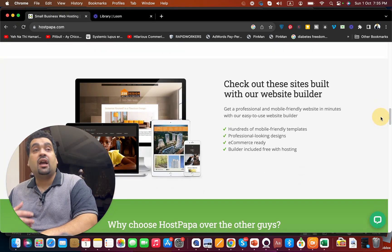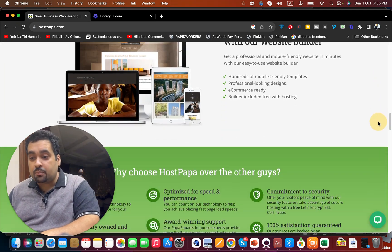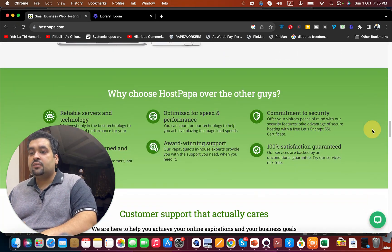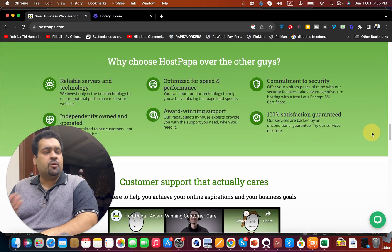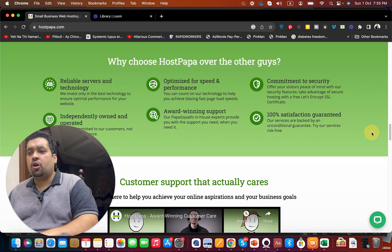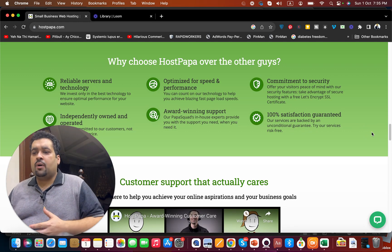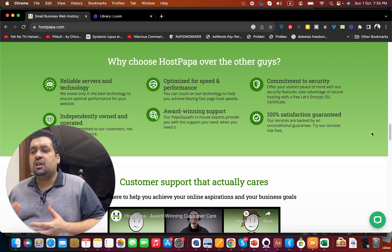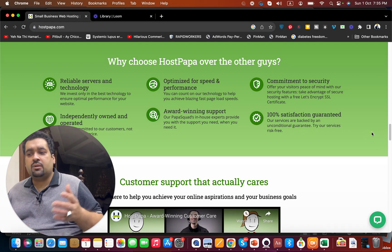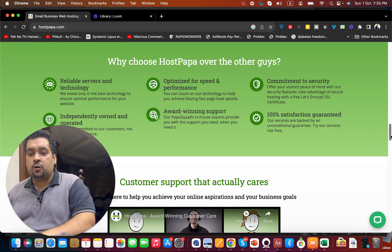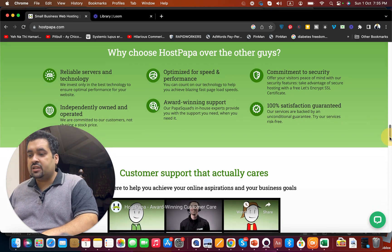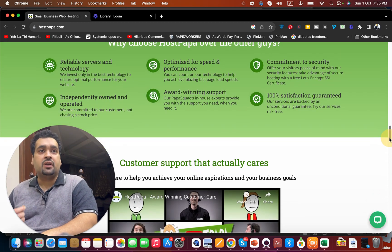They have their own website builder and there are ample reasons to choose HostPapa due to optimized speed, performance, reliable server technology, and so many things. The best thing is that you get 100% satisfaction.